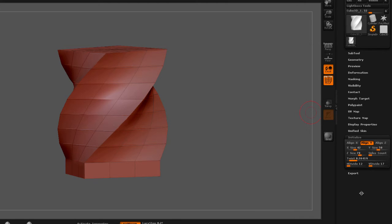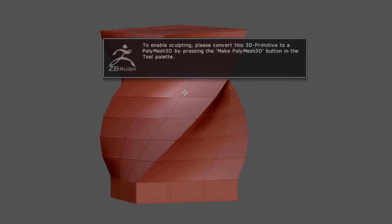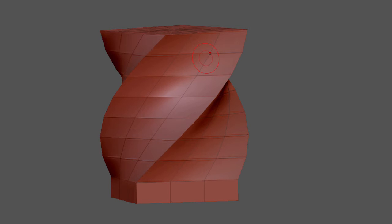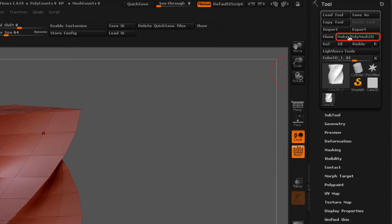Now, if I try to sculpt on a primitive, you will notice that we get this warning. It's going to tell us that to enable sculpting, we have to convert this 3D primitive to a Polymesh 3D, and that we have to press the Make Polymesh button in the tool palette. So we're going to do that. I'm going to click on this gray area to get out of that warning, and I'm going to go to Make Polymesh.